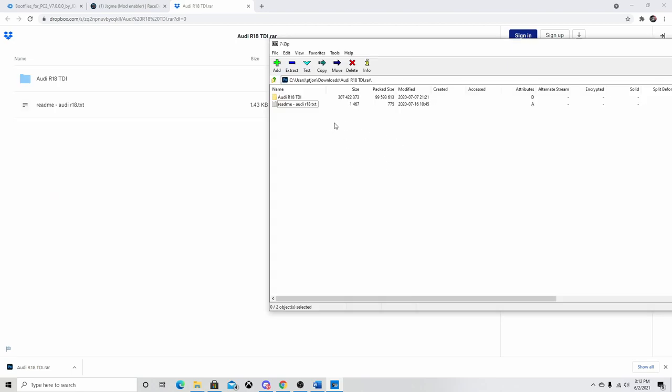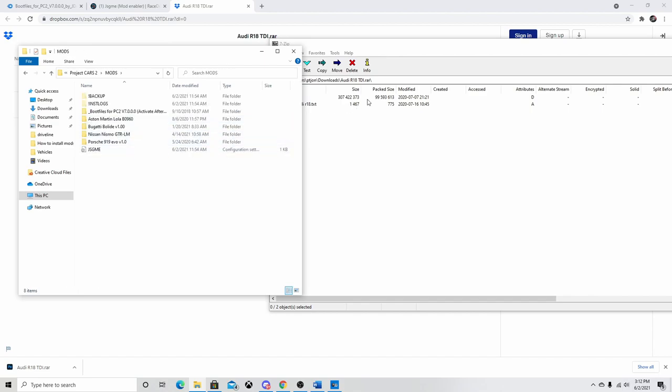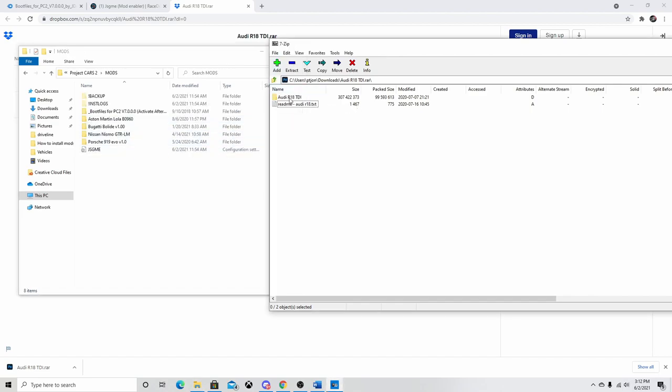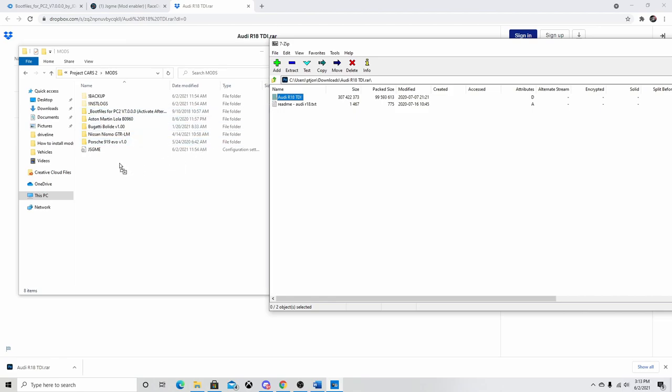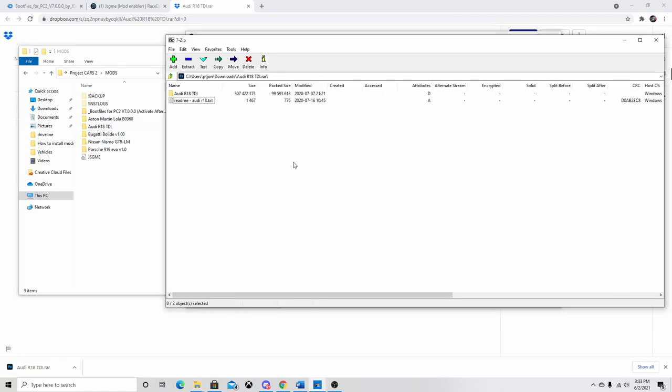So now that you have your actual mod, what you're going to do is you're going to navigate back to the Project Cars common files. Open up your mods folder. And you're going to take this Audi R18 TDI, which is the car. You're going to take the cars folder and drag it into the mods folder. And now we have it in here.